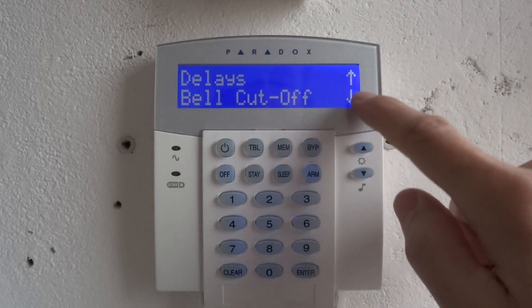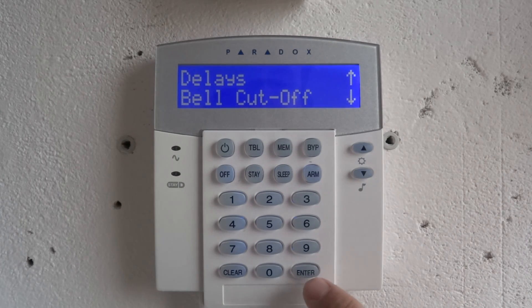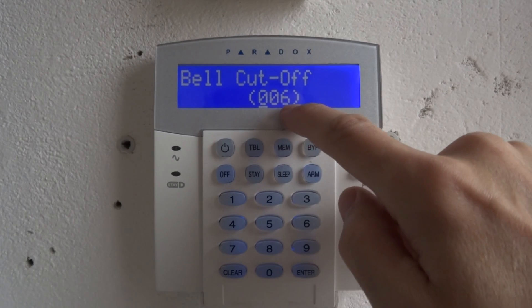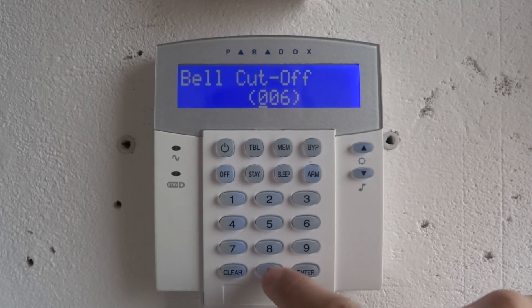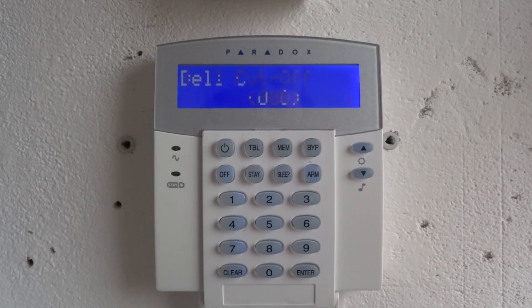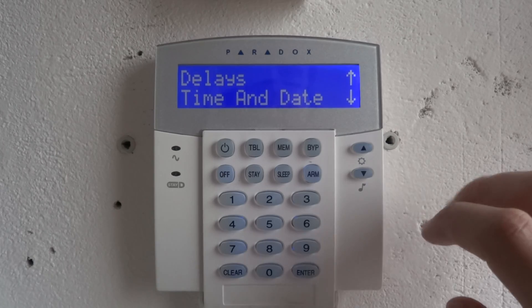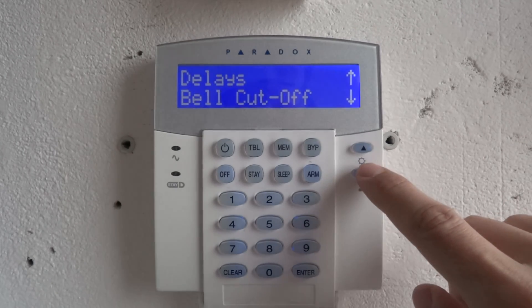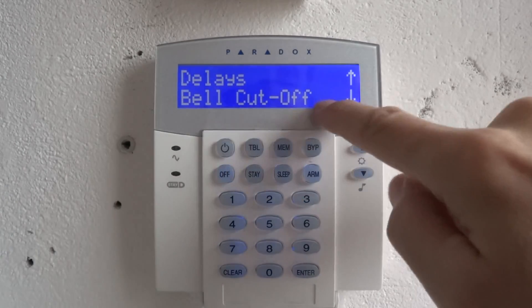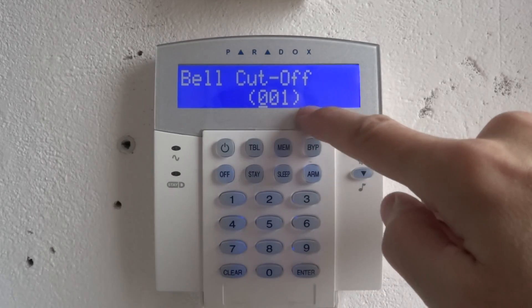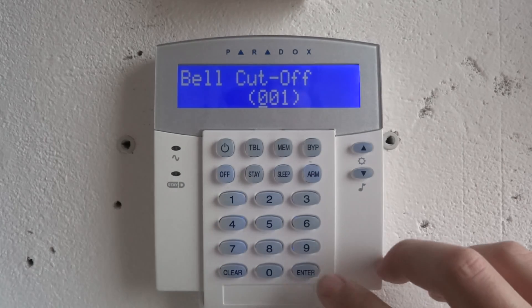Bell time: press enter, set the minutes. The default is 6 minutes — set it to 1 minute. Once again, bell time is 1 minute.